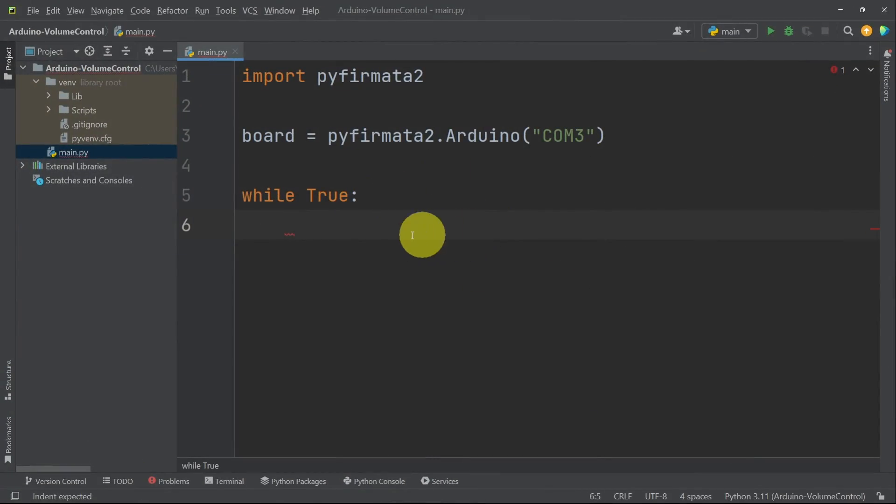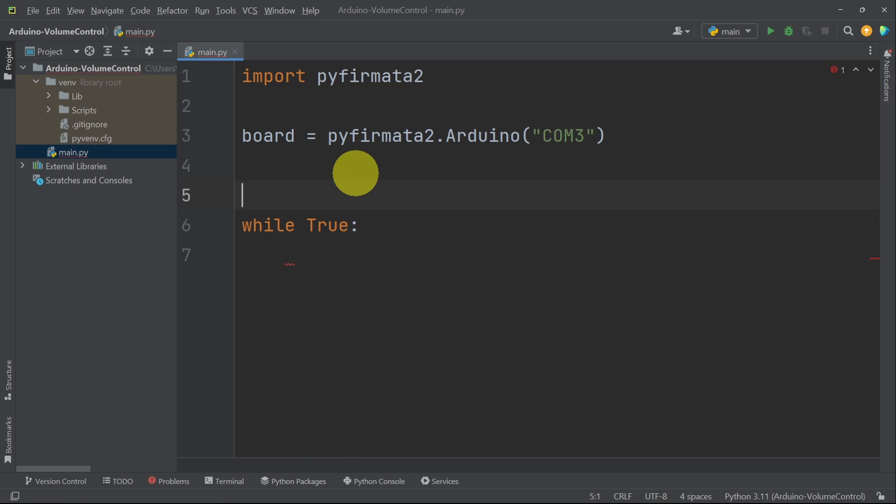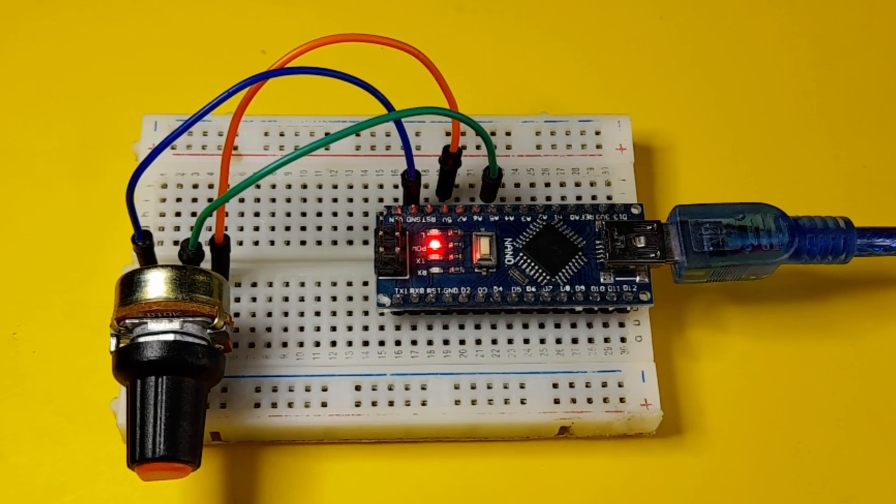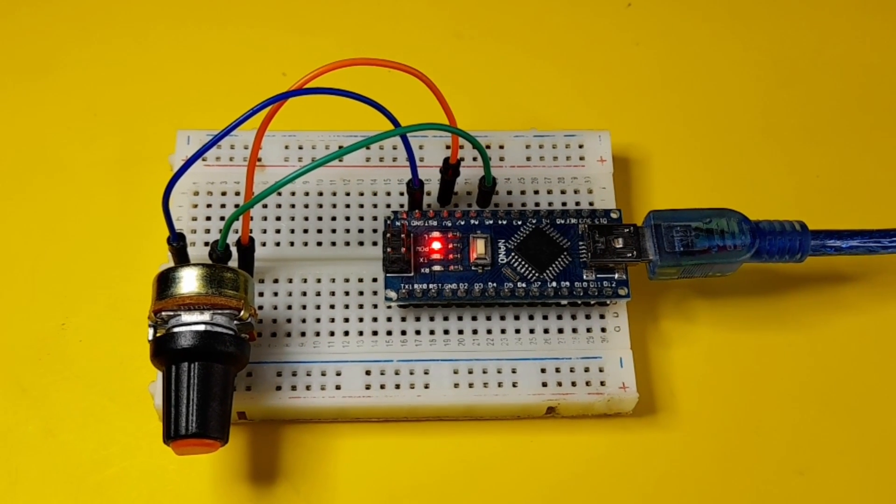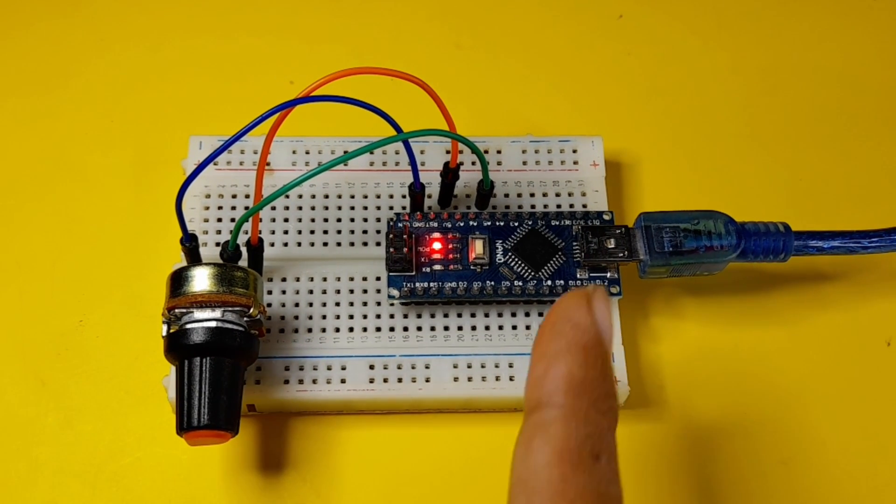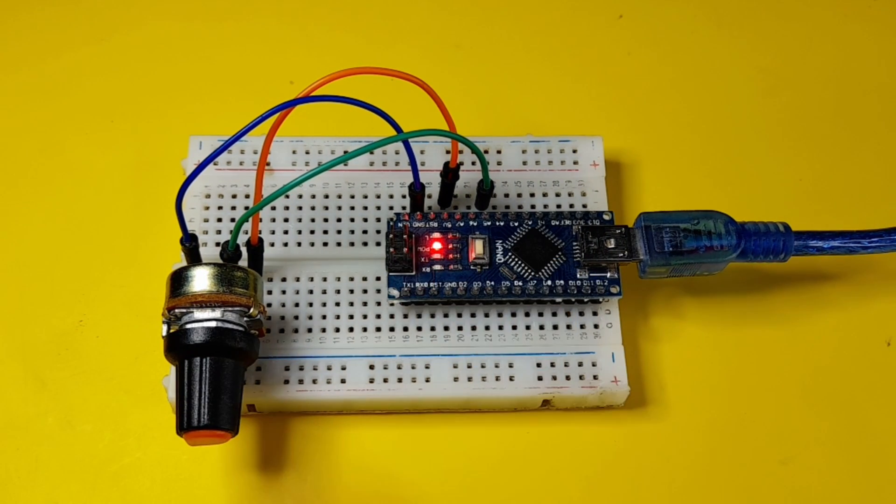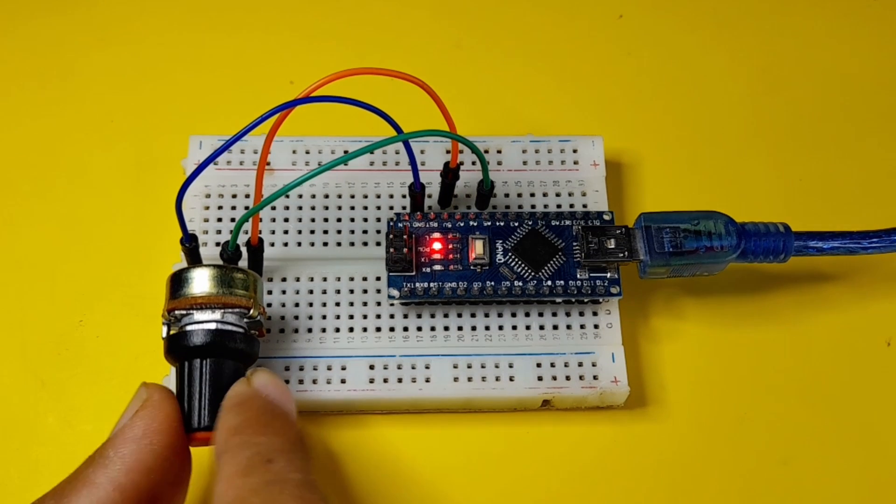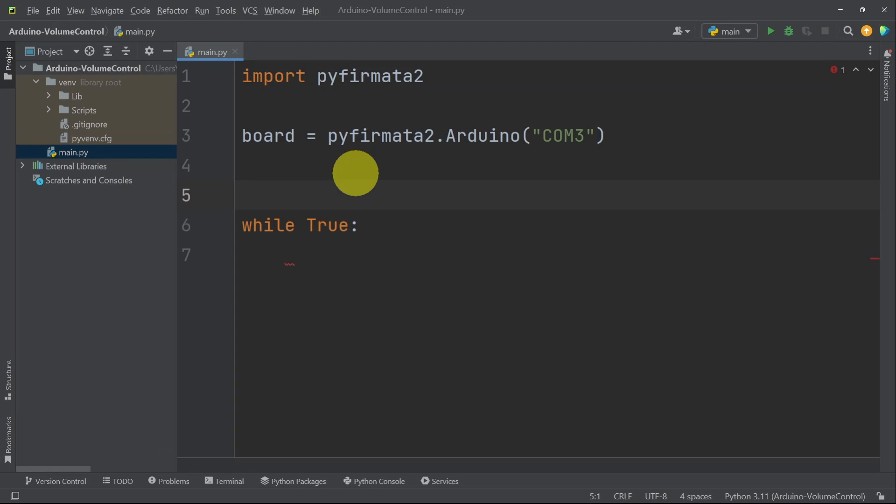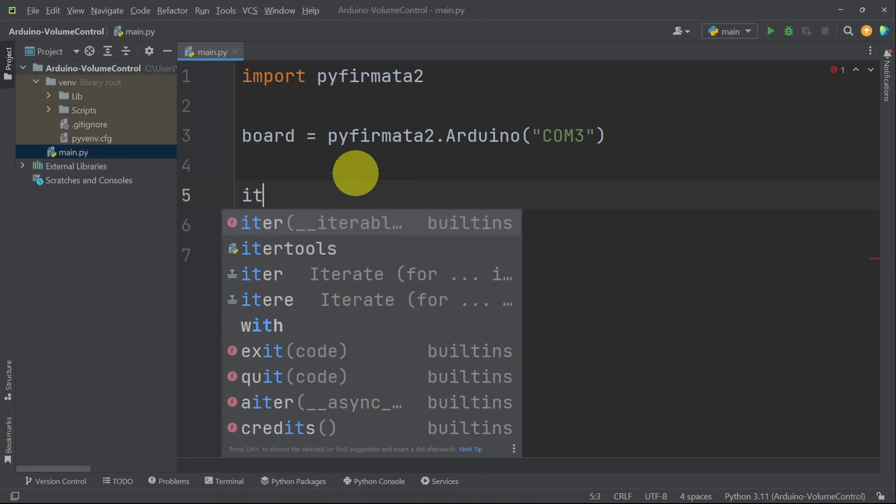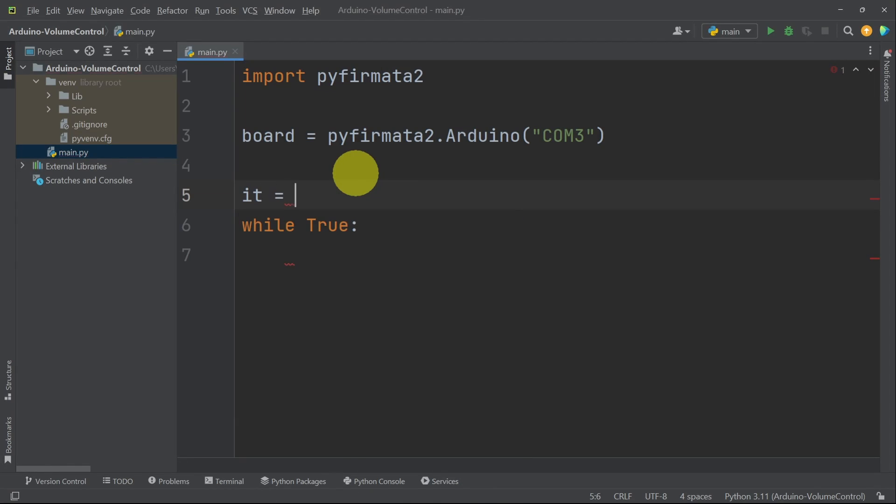Now let's test it and print the value using the terminal window. To achieve that in Python, we have to add another extra object that is called an iterator, which is used to continuously read from the Arduino microcontroller. In this case, we're going to read the voltage.